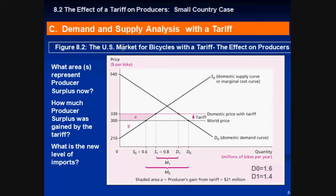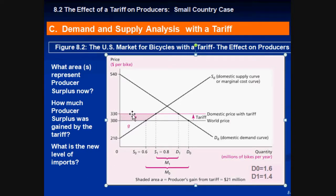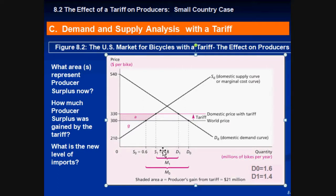Now let's add a tariff. The government imposes a specific tariff of $30. As you can see, the price line went up by $30. Producers gain in surplus because before they had area G, and now they include area A — so their surplus, which was originally a small triangle, grows larger. The producer surplus gained is calculated using 330 minus 210. The new level of imports is now constrained: 0.8 minus 0.4 equals 0.6 million — down from 1 million before.